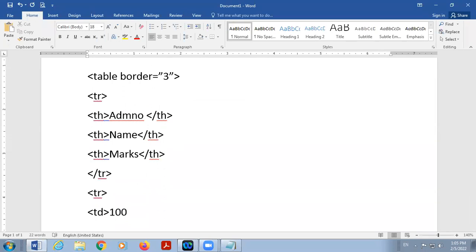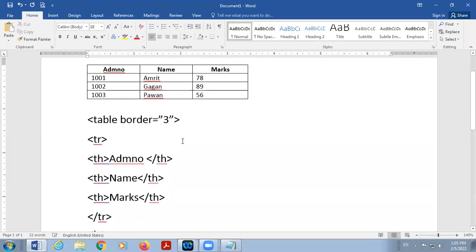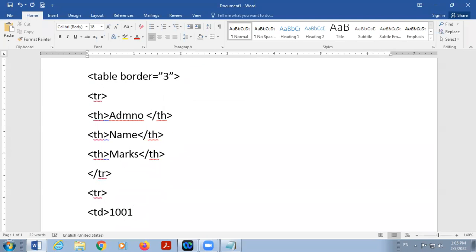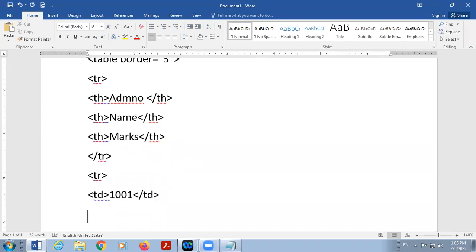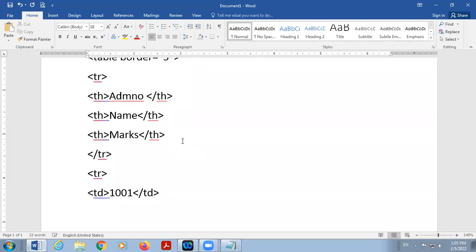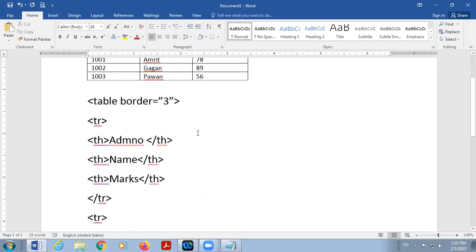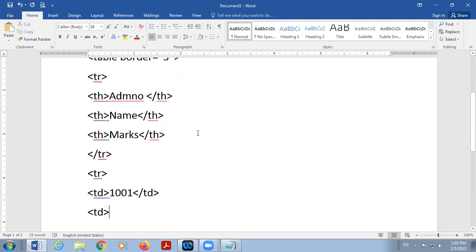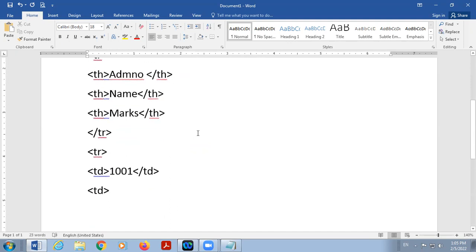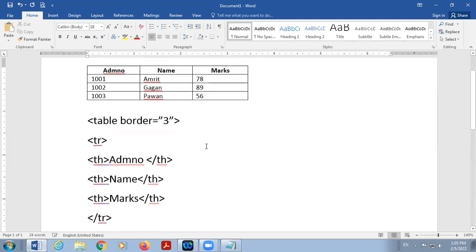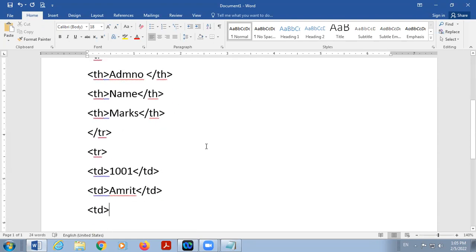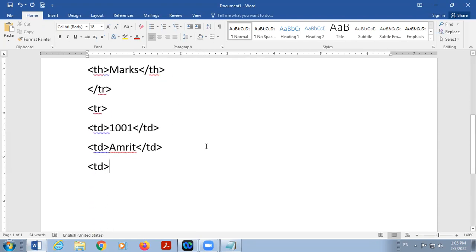Now second row, start the TR again. And then TD, don't use TH because data is normal, it is not center aligned. So here first TD, one thousand one. And then second TD, the name of the student is Amrit. And then close TD, and third cell, marks is 78.